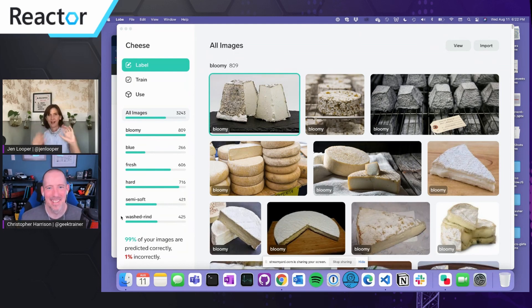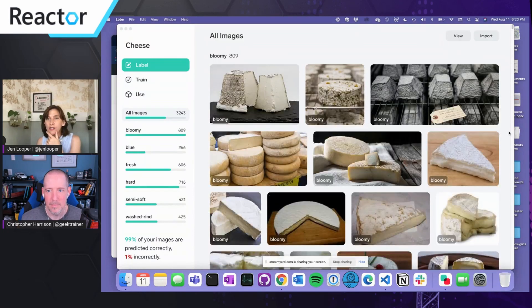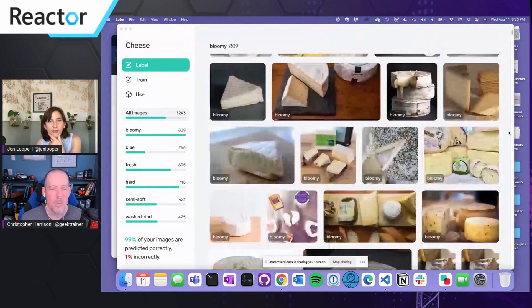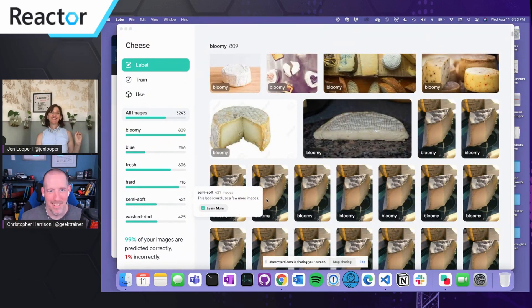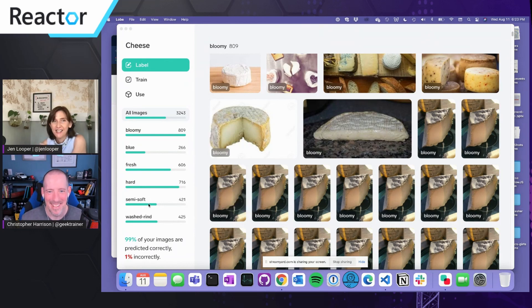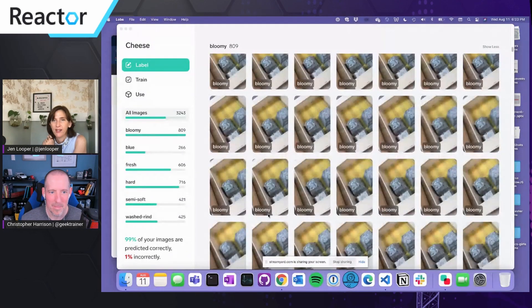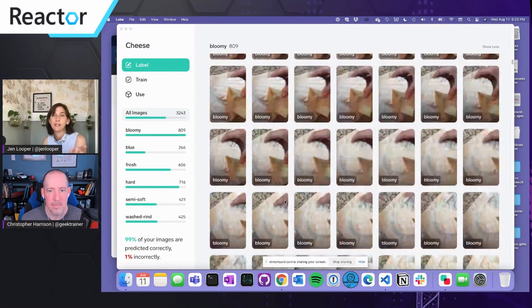So there's bloomy, which has that kind of external mold — that delicious mold. Blue. Fresh cheese, which is like burrata or mozzarella. Hard cheese, like a Parmesan — something you could rate. Great cheese! Semi-soft cheese — it's going to be nothing but dad jokes from here on out. Semi-soft can be confused with bloomy a little bit. And then washed rind — there's a special way of preparing it, like washing it in a brine. Those are the stinky, stinky cheeses.